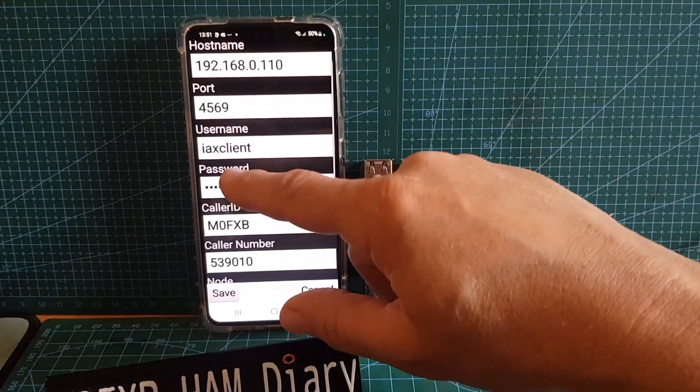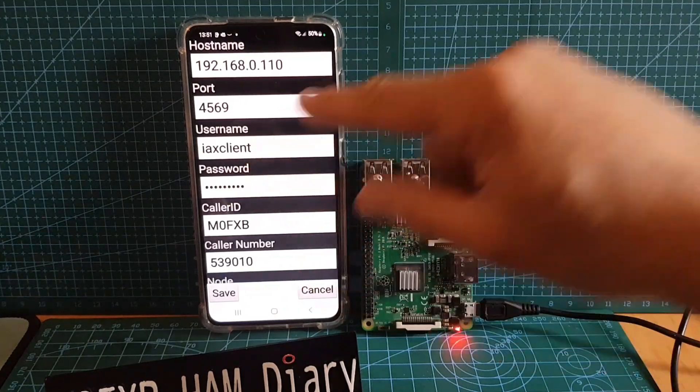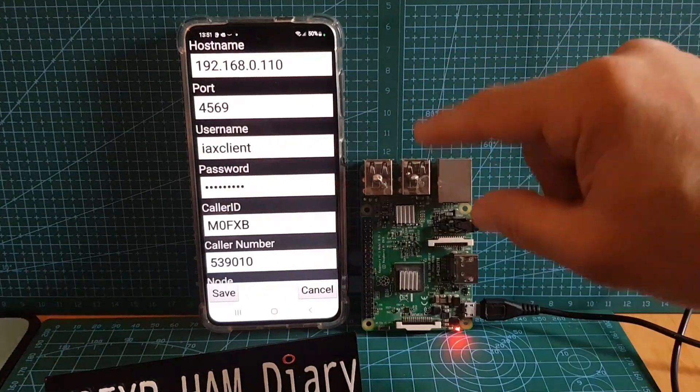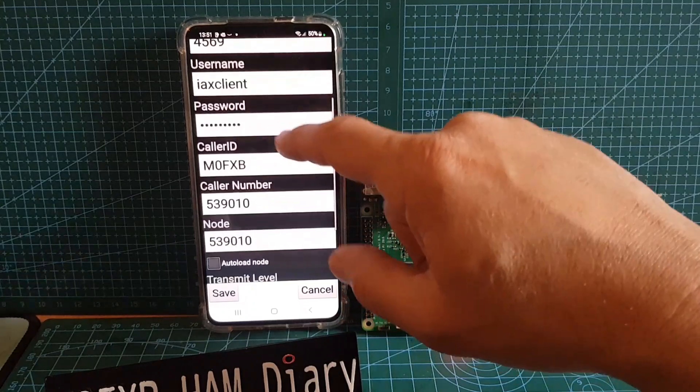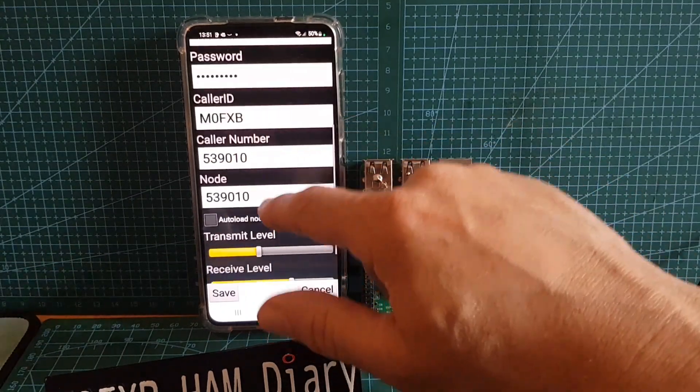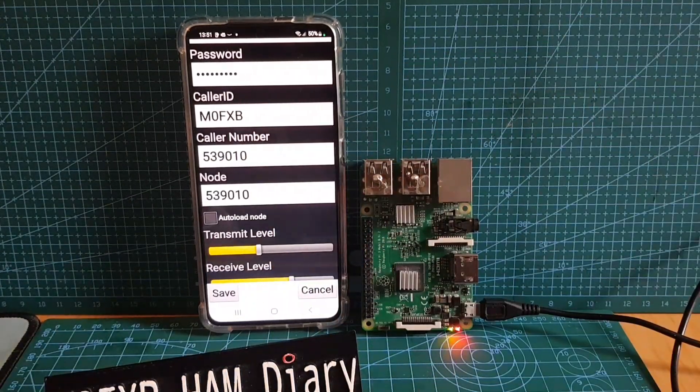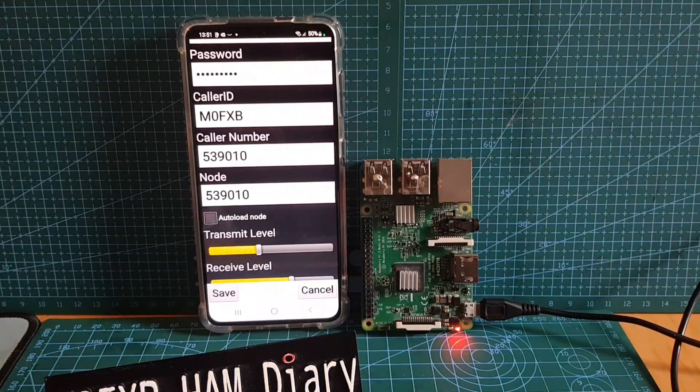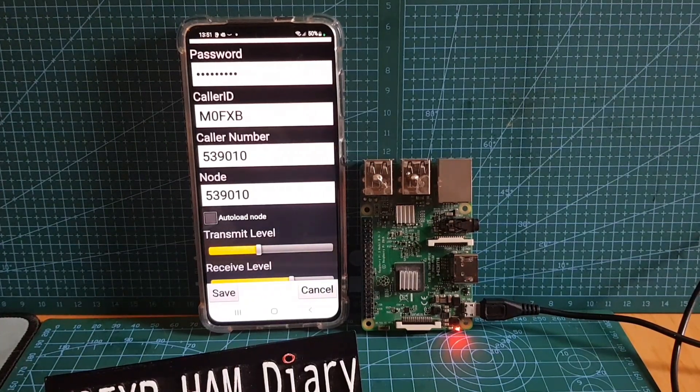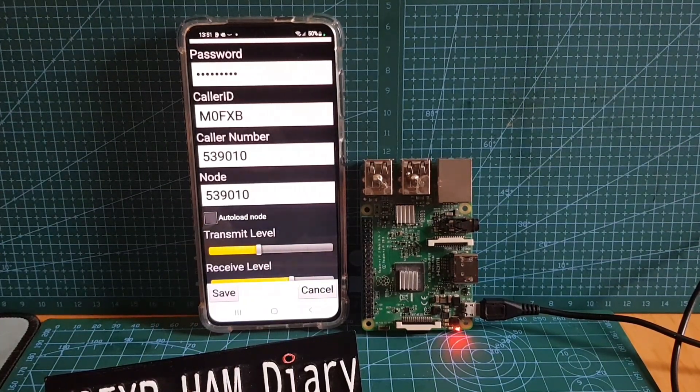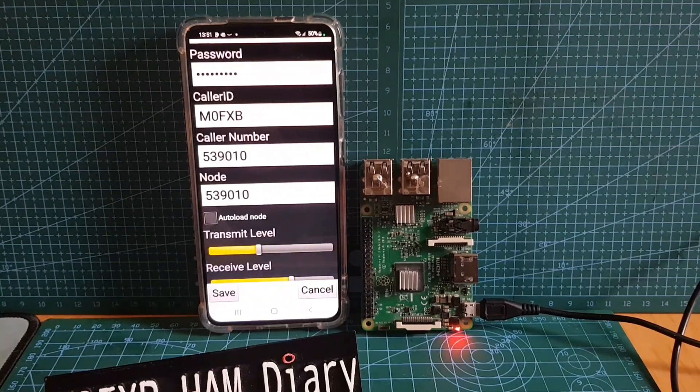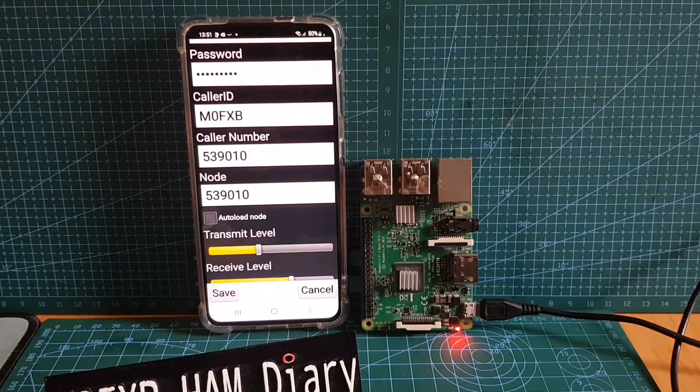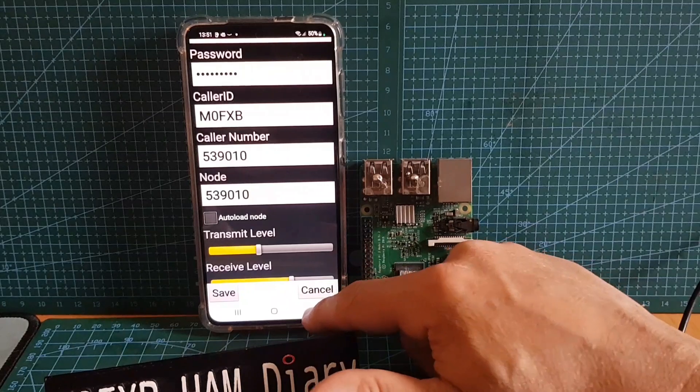We've got a port there, 4569 default IAX. IAX client is the username in the software. Password that we've set, call sign, and then the node - you still have to register a node with allstarlink.org. Again I will add the link to that page as well and details about how to get yourself an AllStar node number.